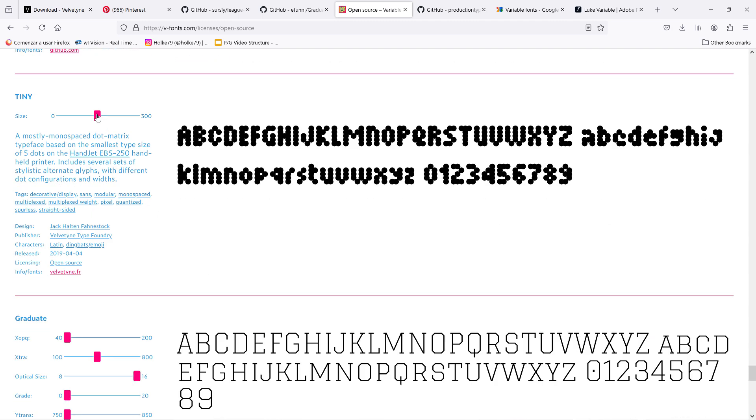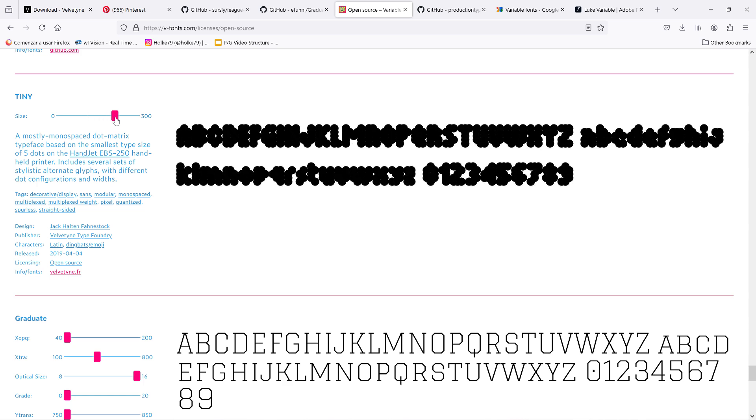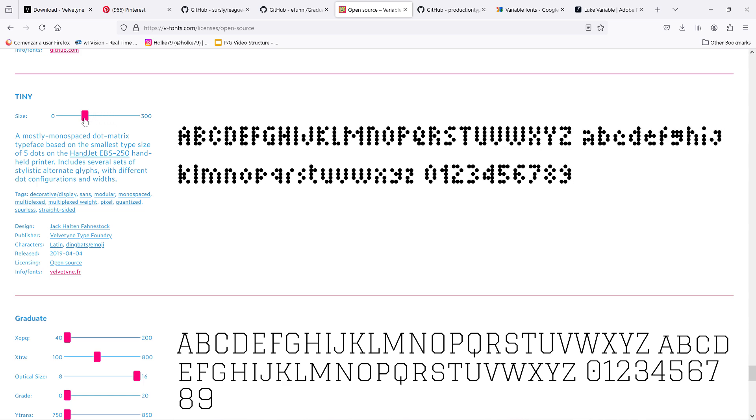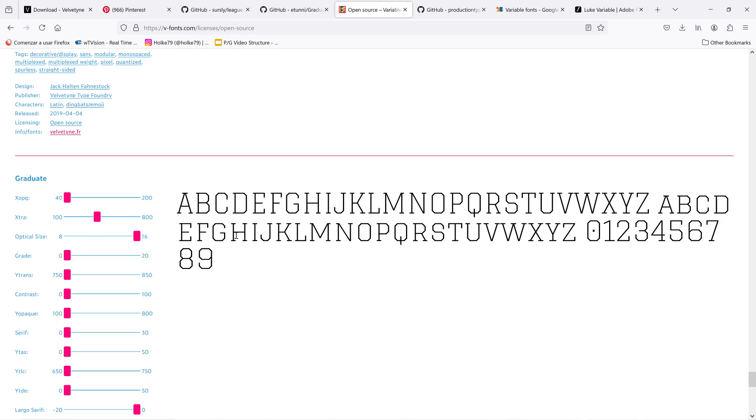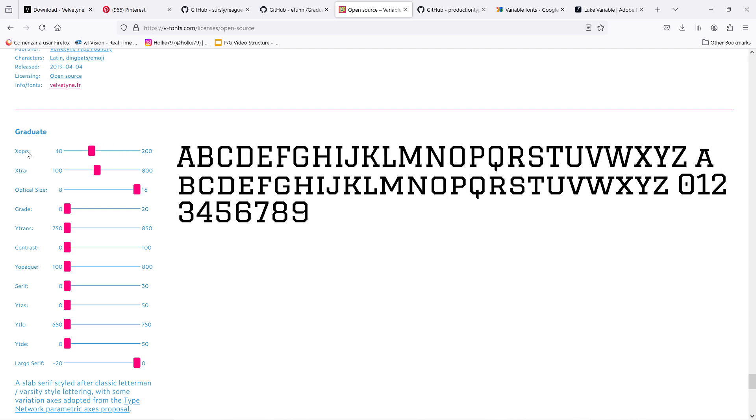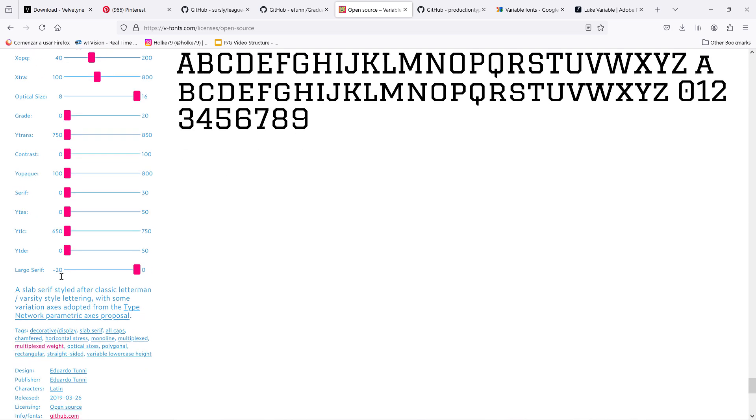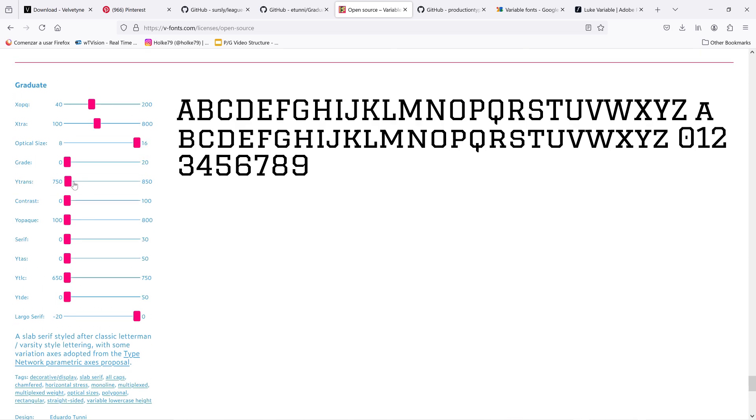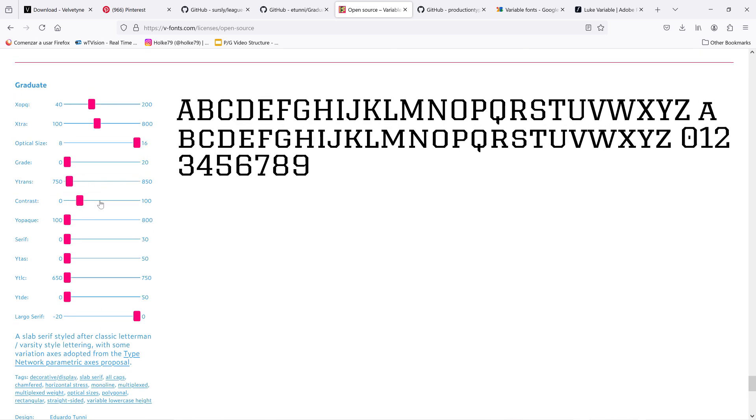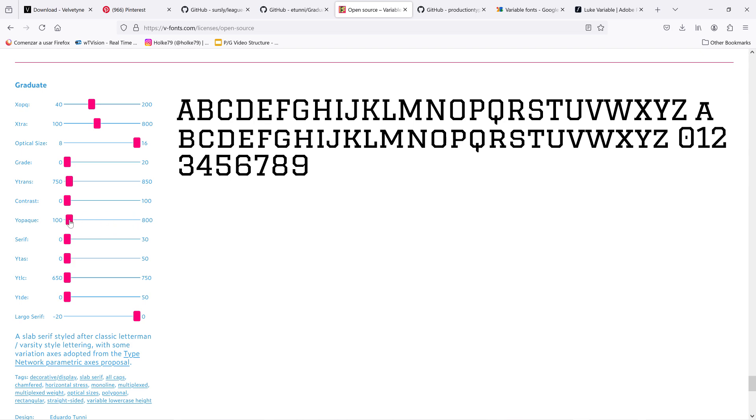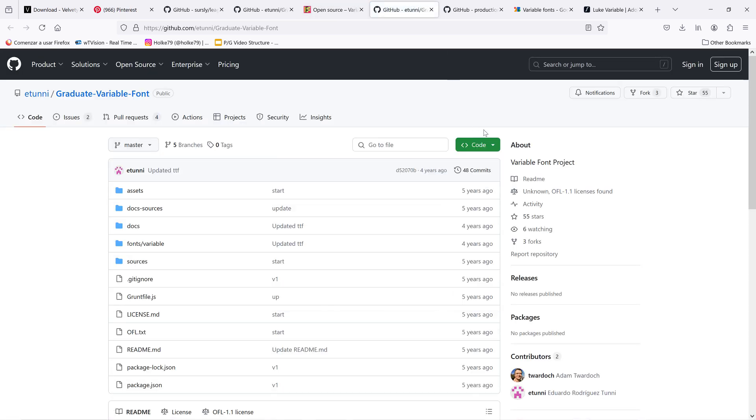Then this one, the Tiny, which is made from dots, this is amazing. And then this is the champion of how many axes a variable font can have. As many as one, two, three, four, five, six, seven, eight, nine, ten, eleven, twelve axes. This is pretty amazing, and I think we are going to play with these two because it feels like a lot of fun.